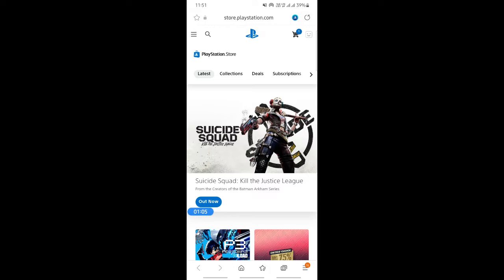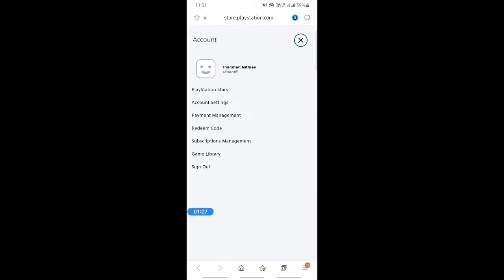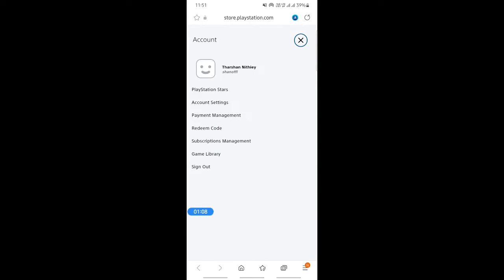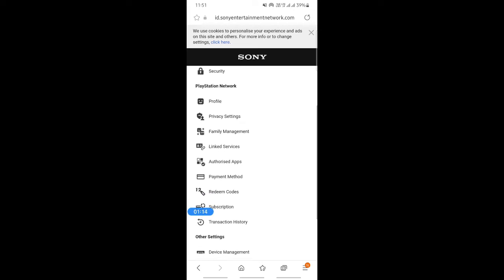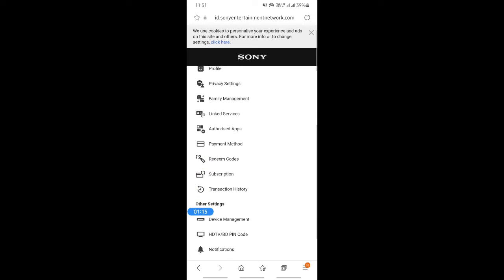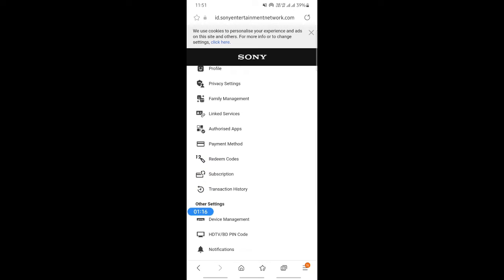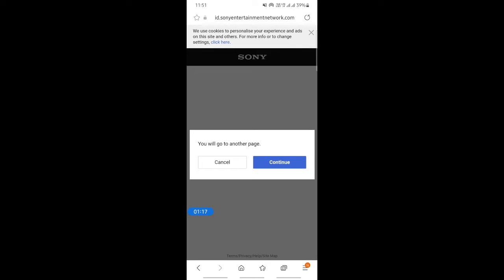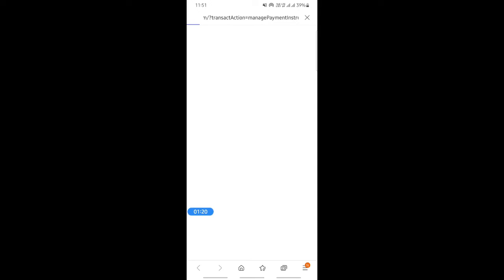All you have to do is hit on the profile icon here and go to account settings. When you get to account settings here, scroll down and then hit on payment method and then hit on continue. It will take you to the payment section page.